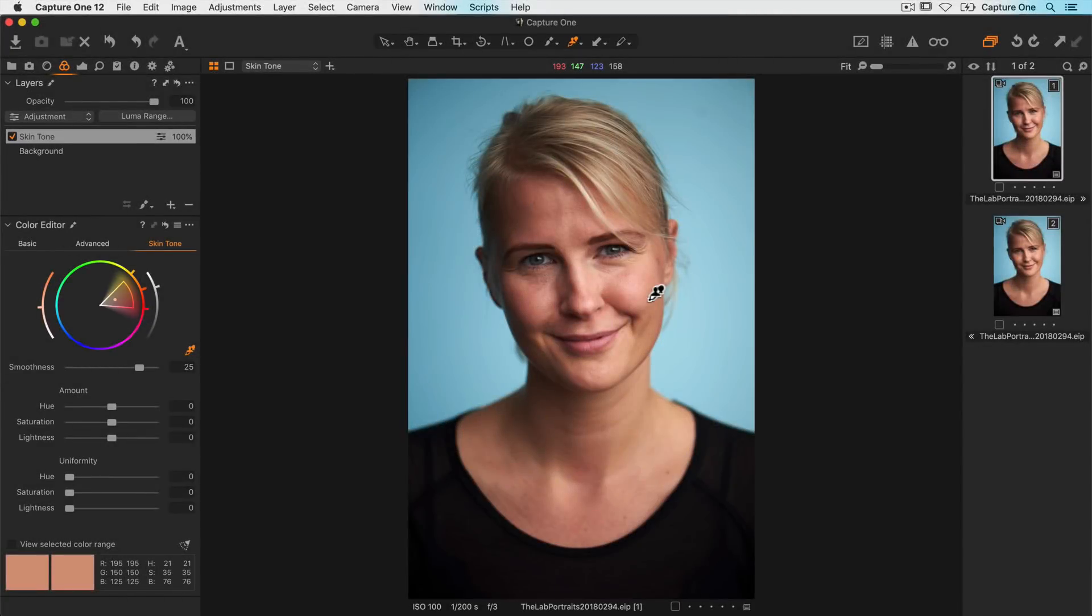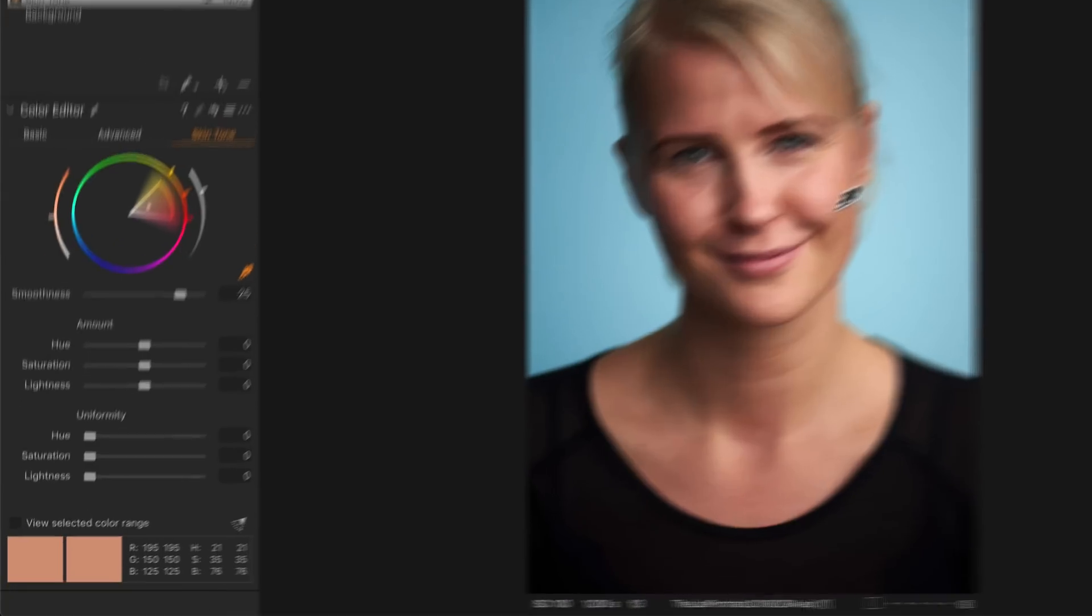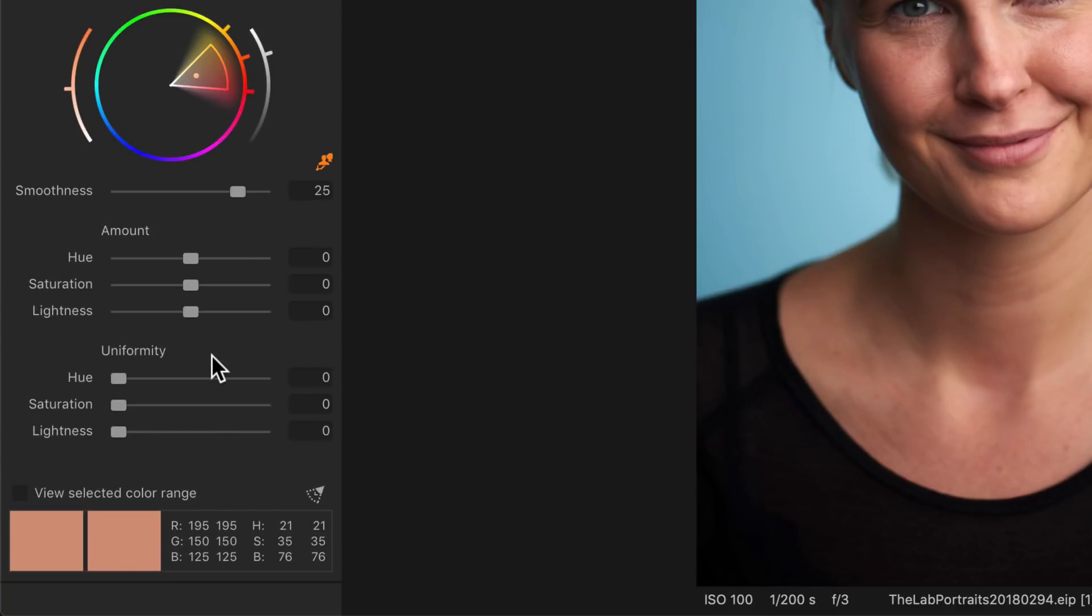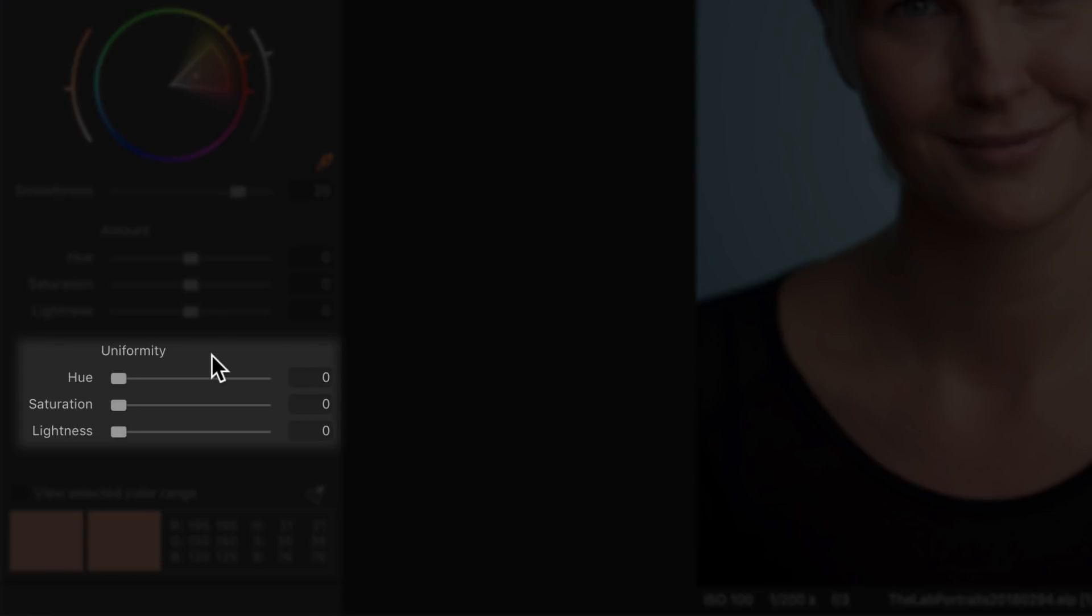The skin tone tool is very much about fine tuning. The unique part of this tool is the three uniformity sliders right here.